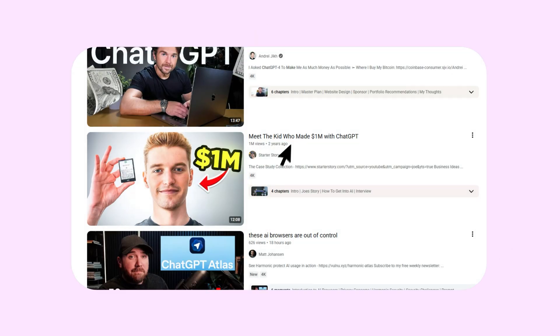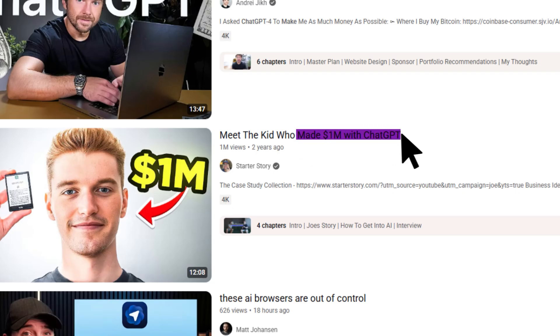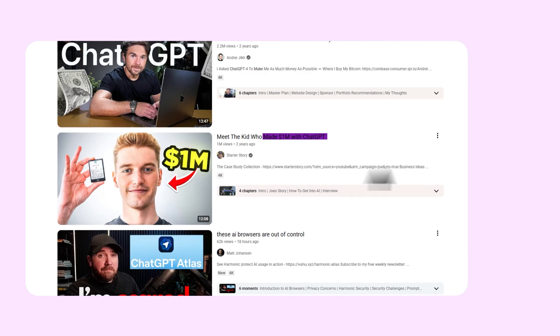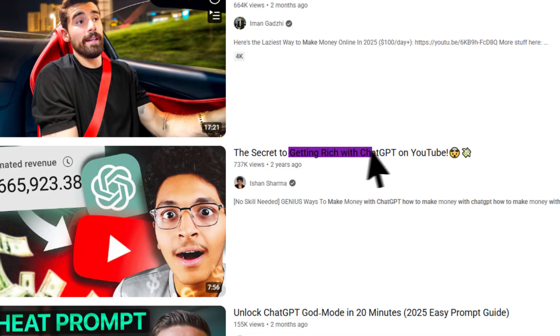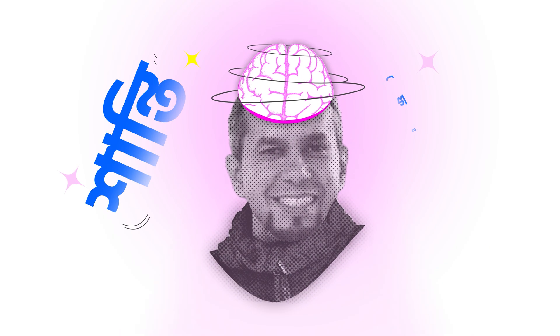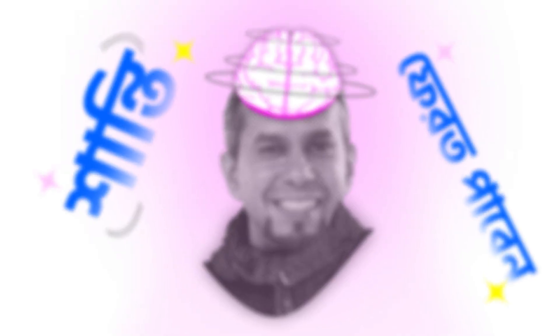If you use ChatGPT — how much you use it, what you use it for — this video is for you. I will tell you about how much you use ChatGPT. Let me explain what I mean by that.